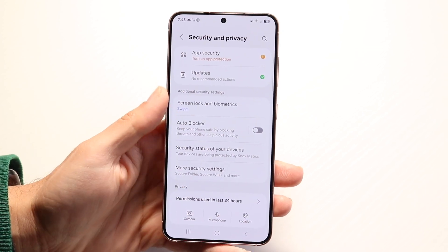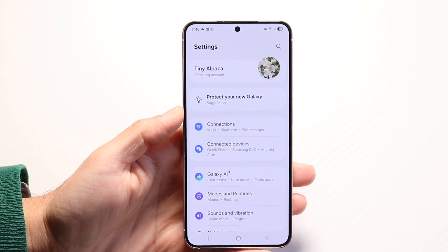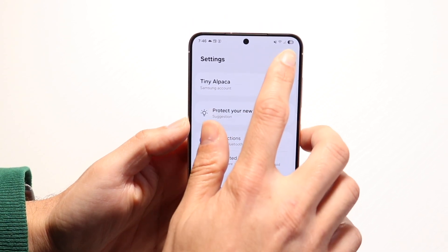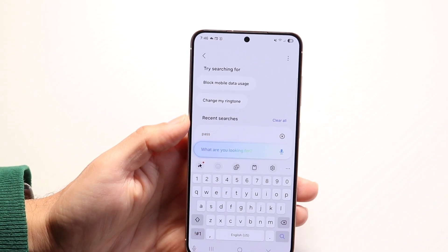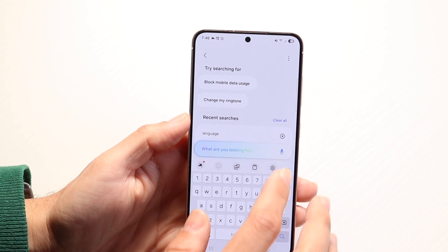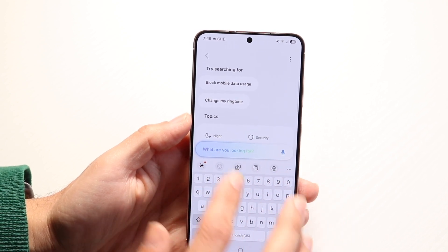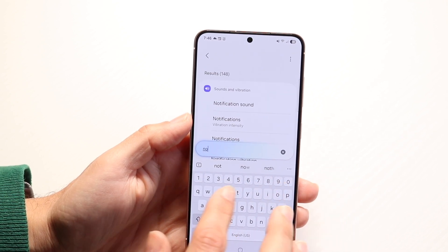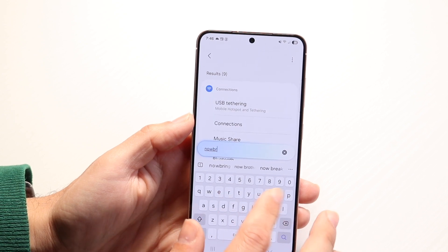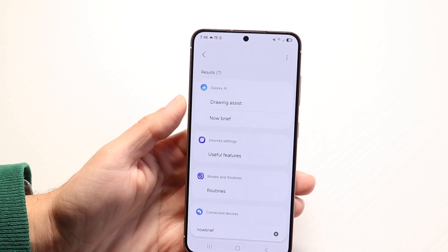Once you're in Settings, click on the search button in the very top corner. Then go ahead and search for 'Now Brief' — just type it in like this and there are a couple of different Now Brief options that come up.